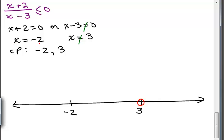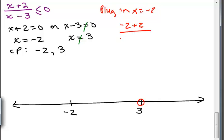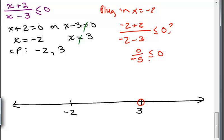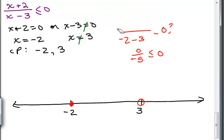x is going to equal negative 2 as a solution because we have the less than or equal to symbol. If you plug negative 2 into the original inequality, you'd have negative 2 plus 2 over negative 2 minus 3, which is 0 over negative 5, less than or equal to 0. Is that true? 0 over negative 5 equals 0, and 0 is less than or equal to 0 — so that's true. That means negative 2 is a solution.